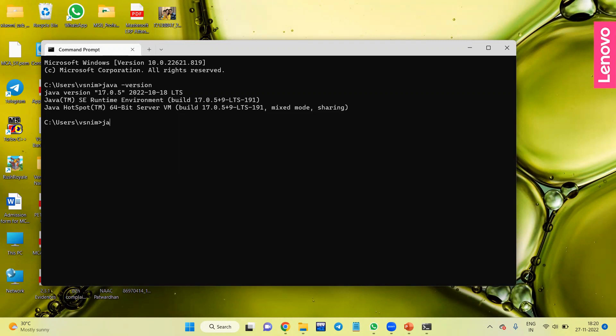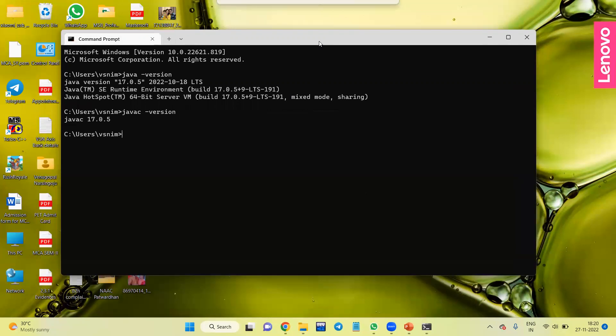Finally it is installed. Java version 17 is the version. Now to check the compiler version also, we have to type 'javac -version'. It shows the compiler version, yes, that is 17.0.5. So Java is successfully installed.